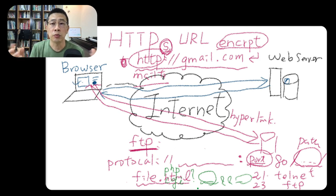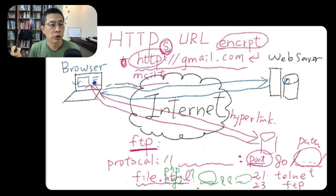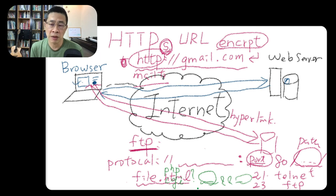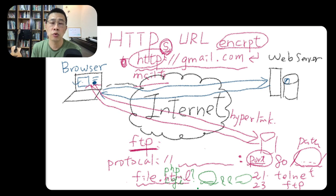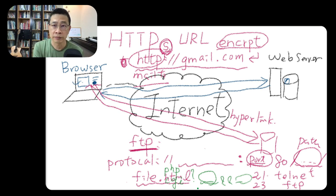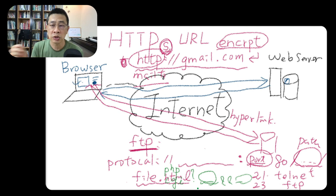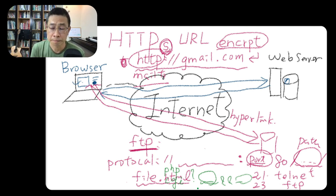So engineers or web developers may specialize in maybe back-end or front-end, but they will kind of know each other's knowledge a little bit.